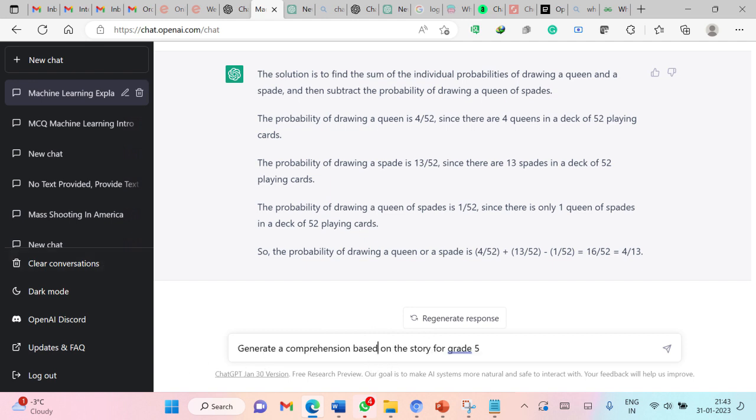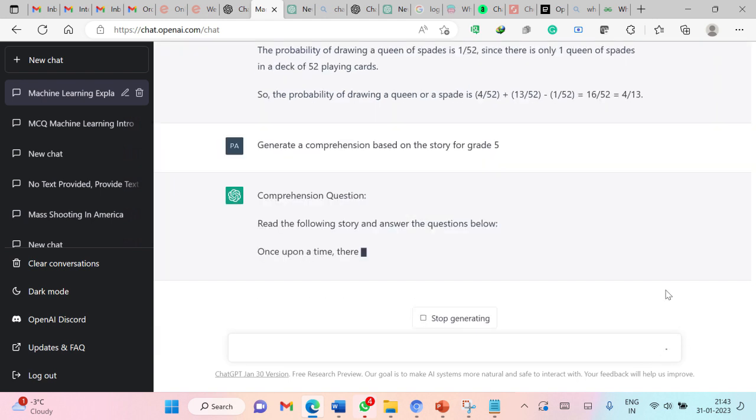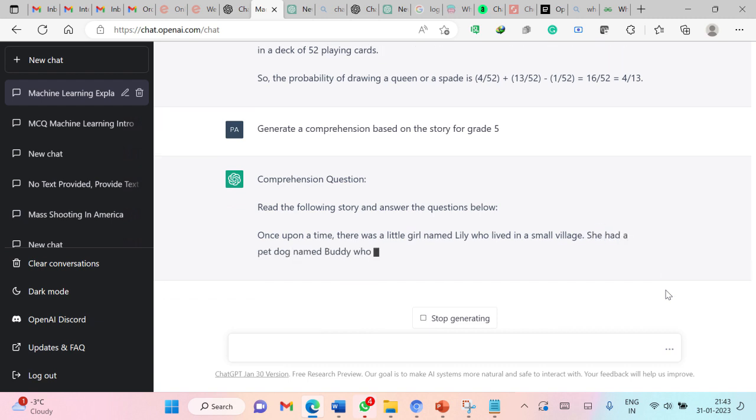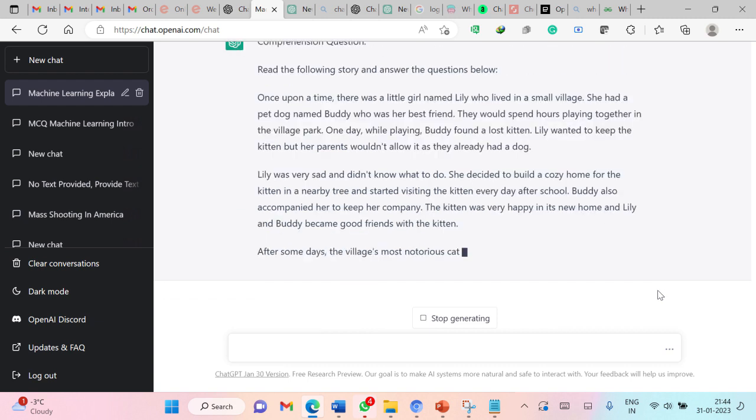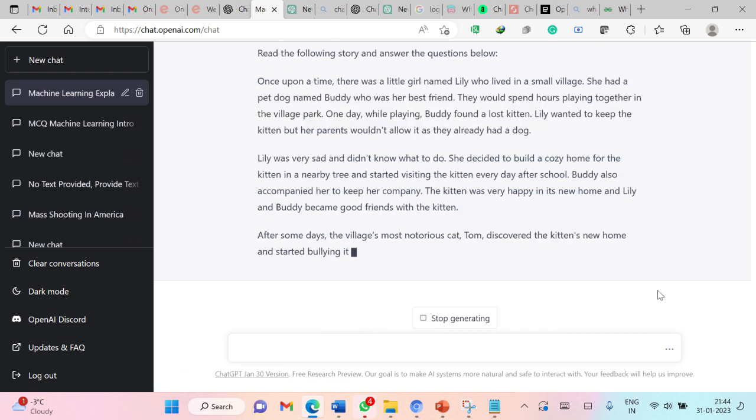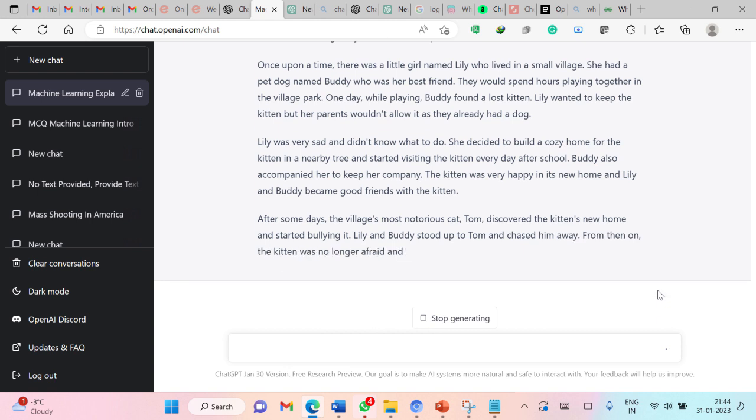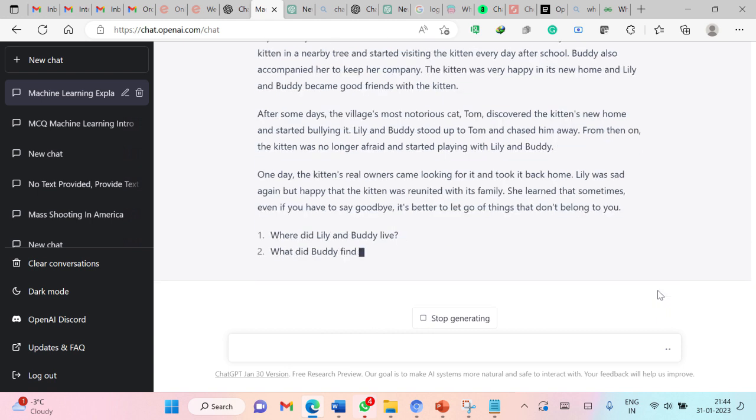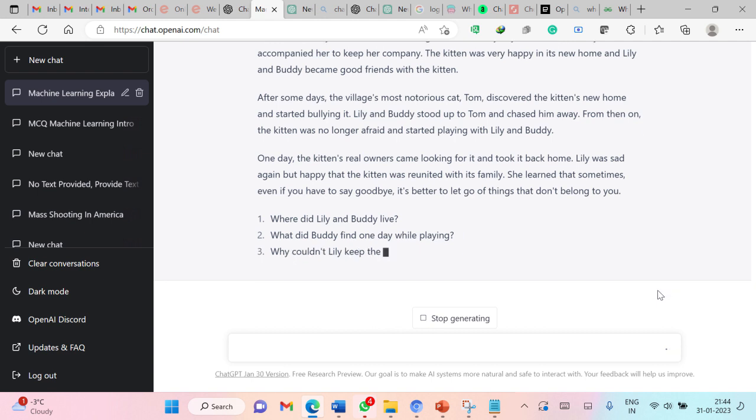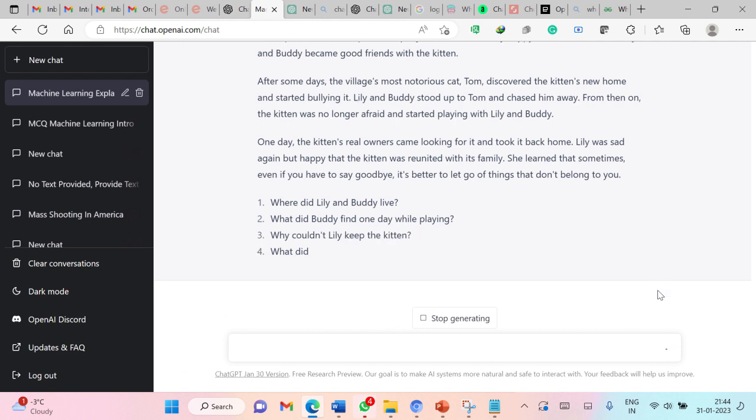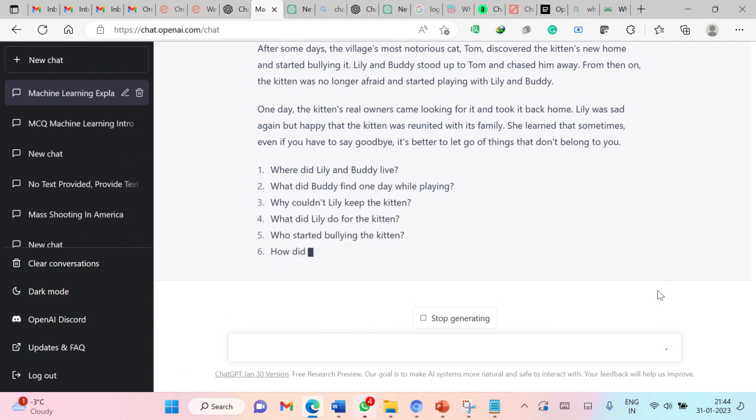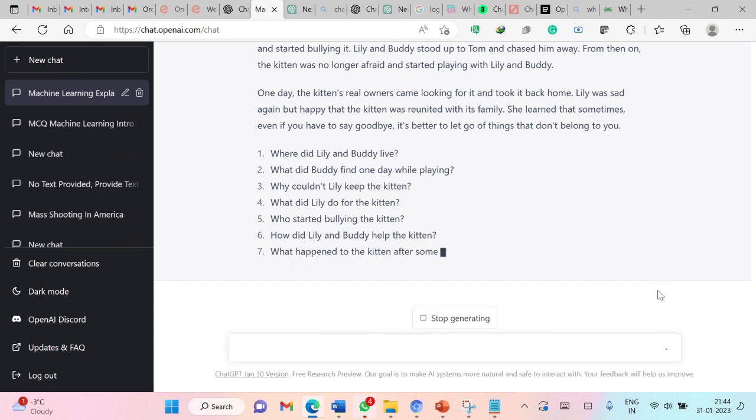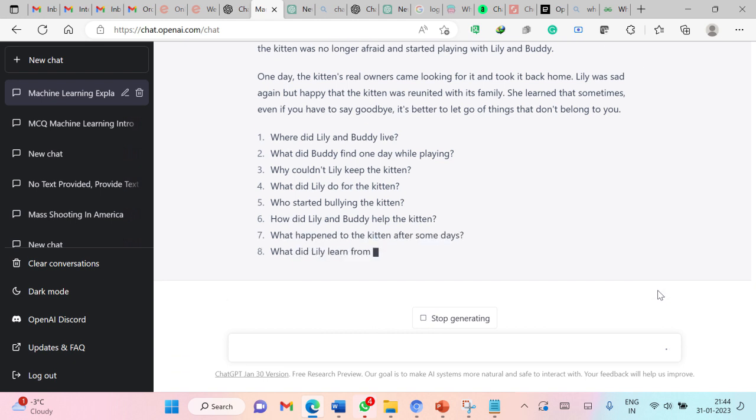Generate a comprehension based on the story for grade 5. So now this is generating a story. You can see the power of ChatGPT. The AI model is generating a story on its own. Then based on this, it is asking the questions. A teacher can directly use this after reviewing that particular story and questions.